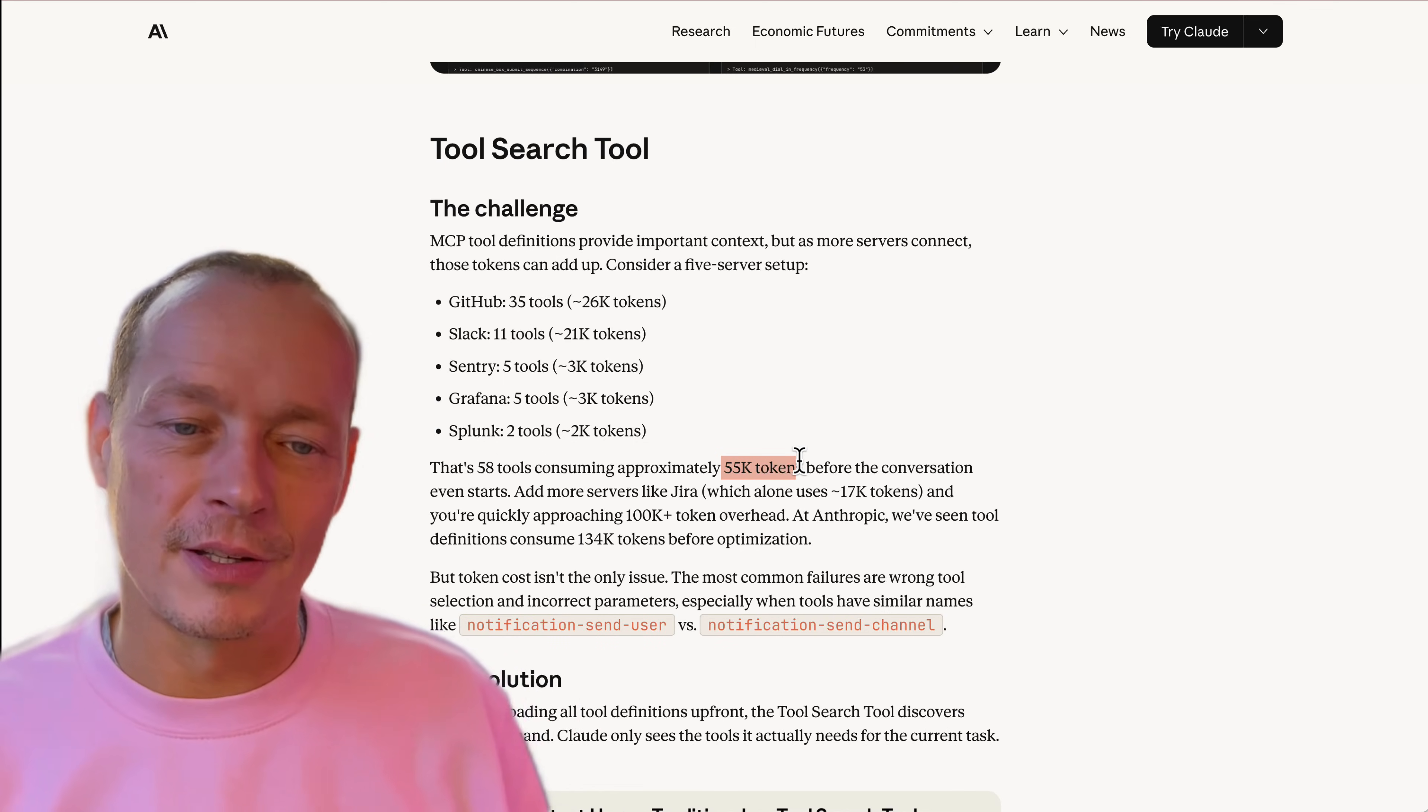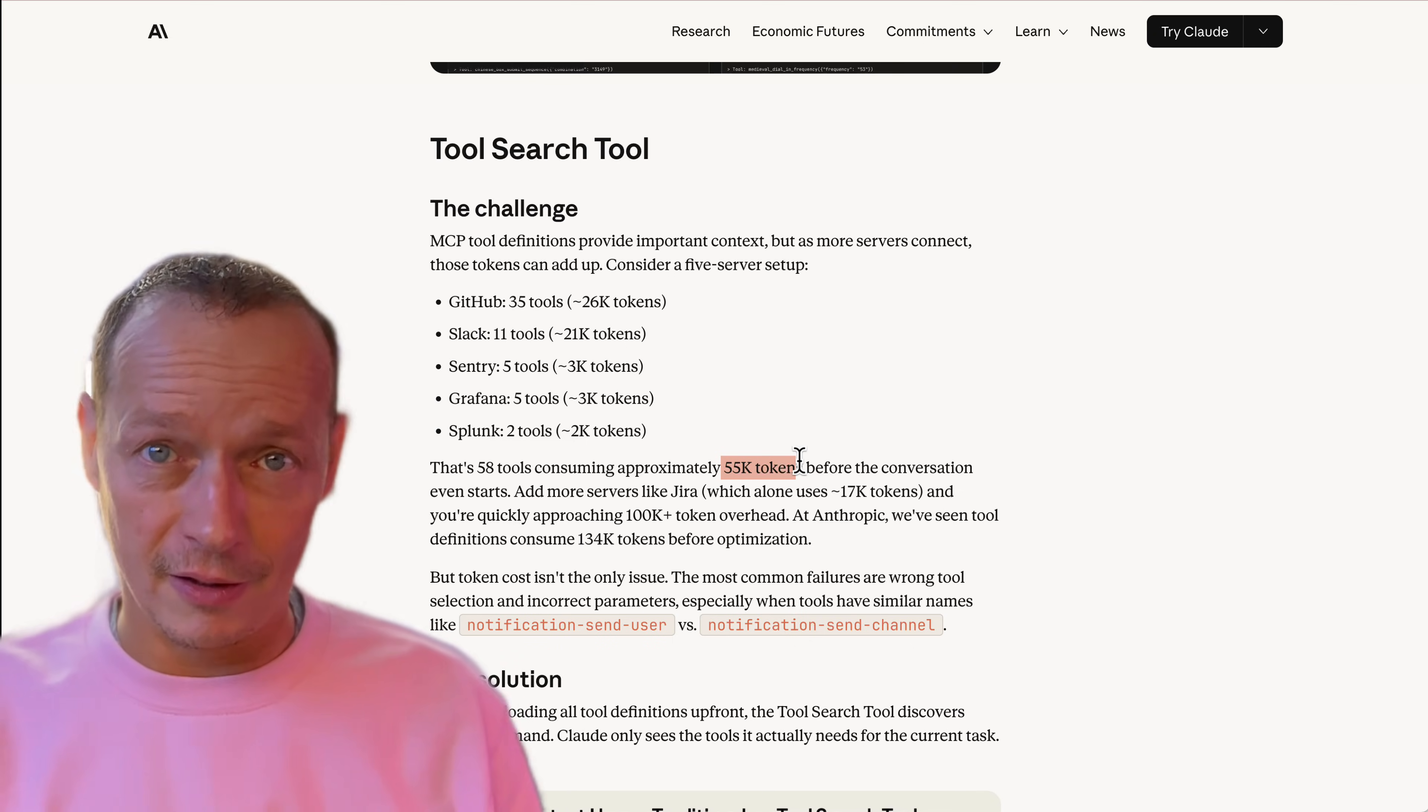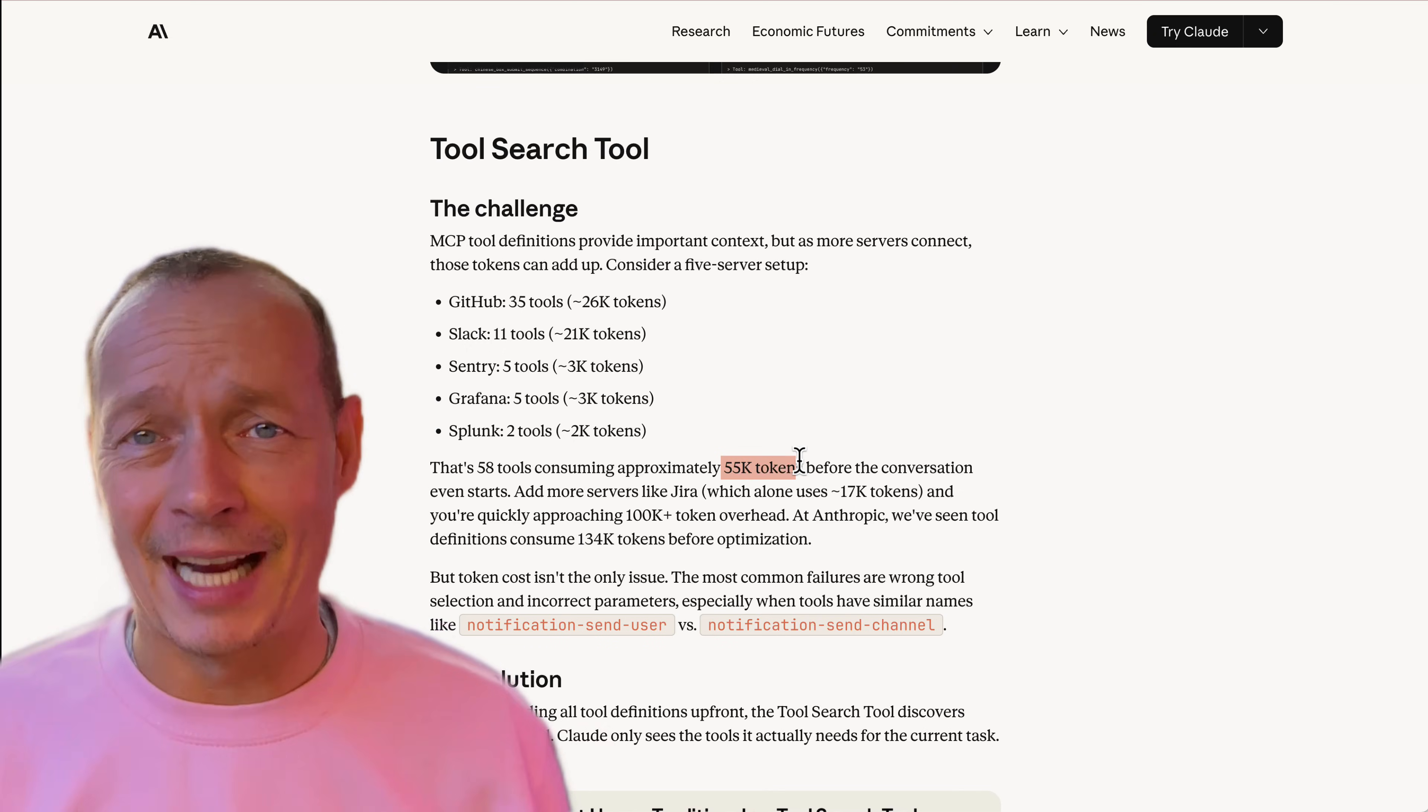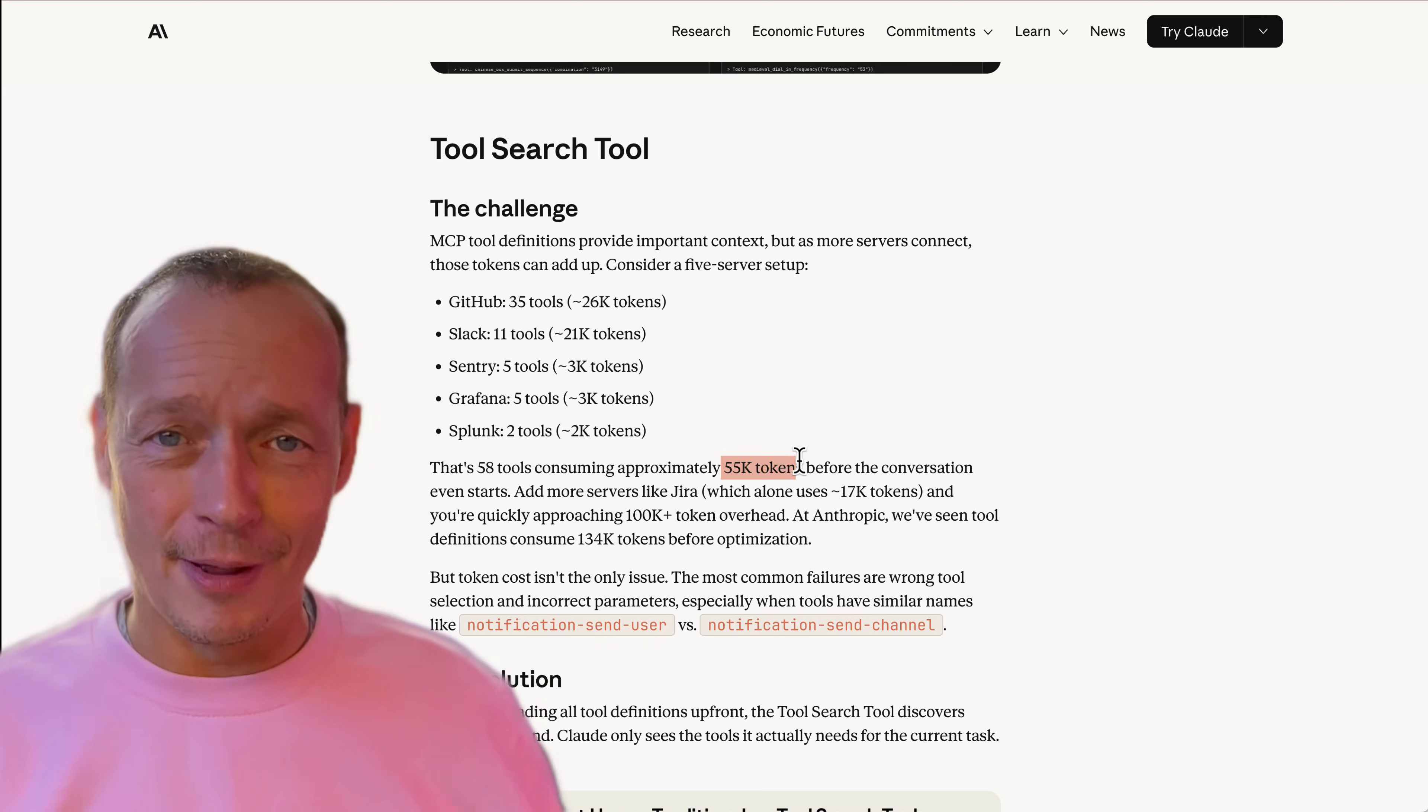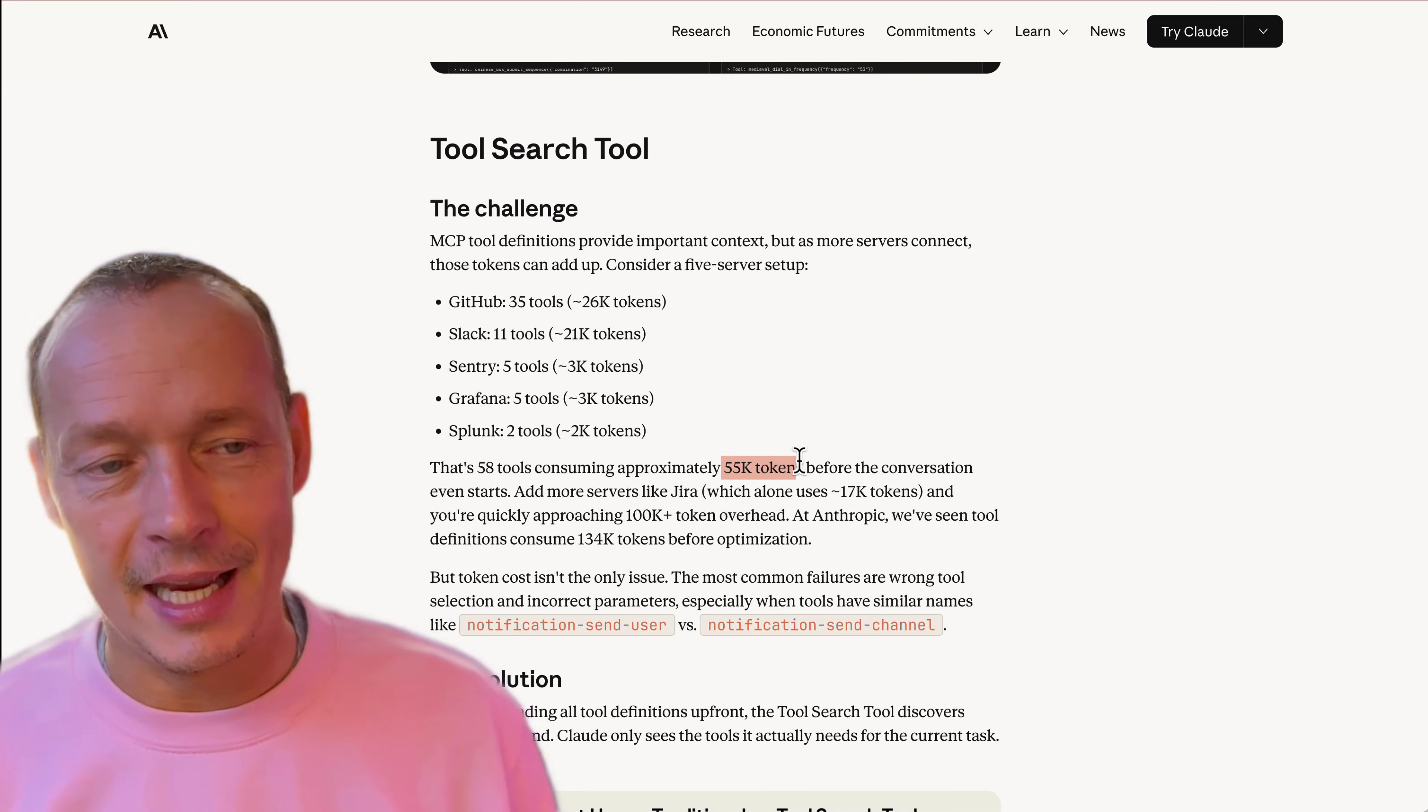I've seen folks do some dynamic stuff where they take advantage of the idea that MCP can signal to the MCP client that it should reload which tools are available, and then they do this hacky stuff around the most recently used tools. They keep those in the available tool set and remove others, but it feels really hacky.